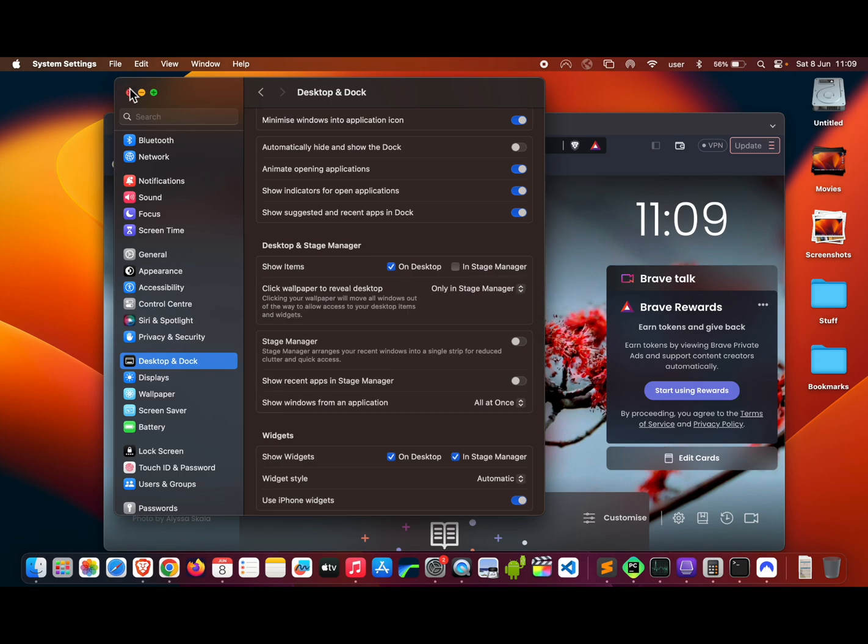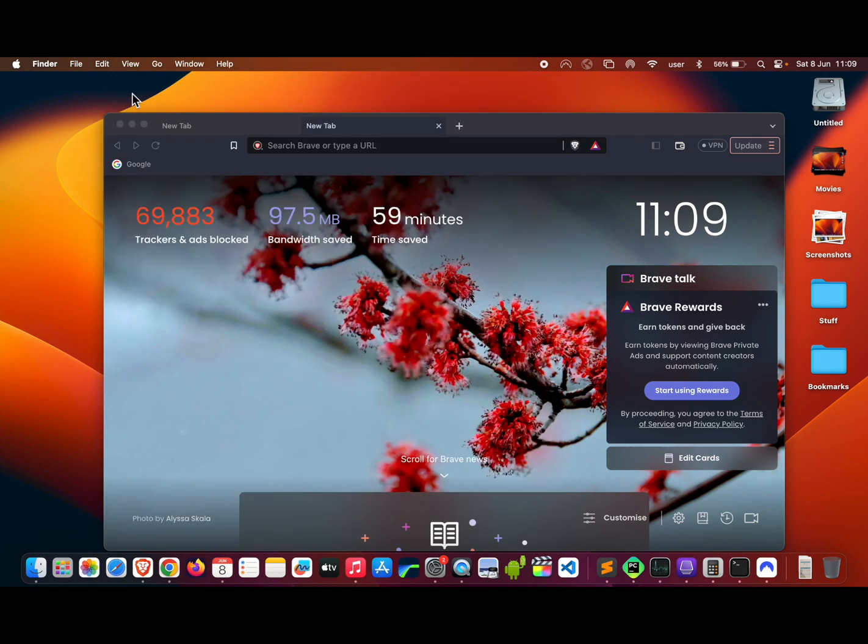Now we can close this window, and if we tap on the desktop, nothing happens. So we're back to normal.